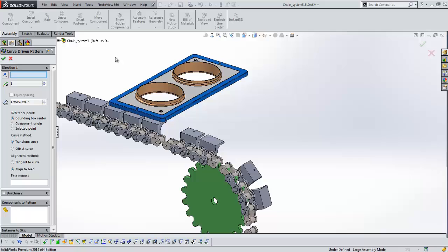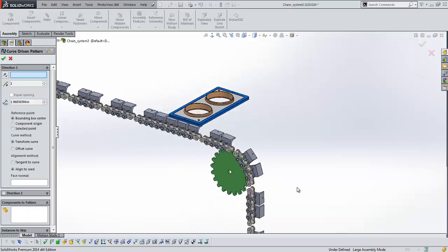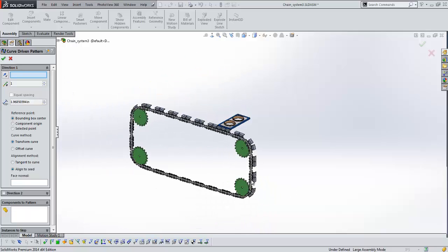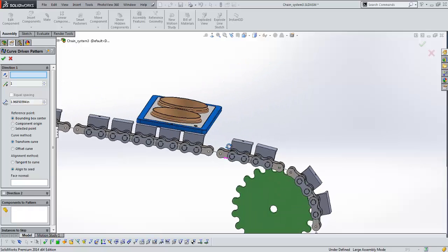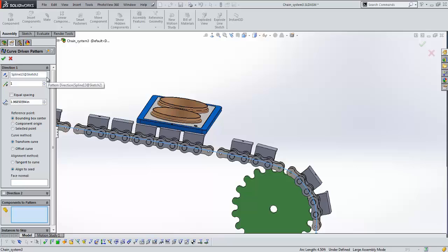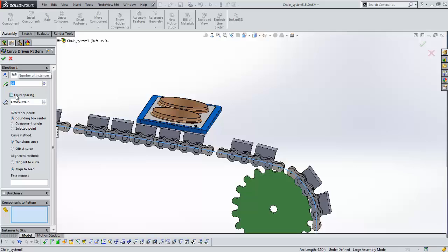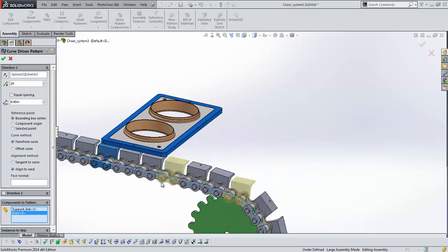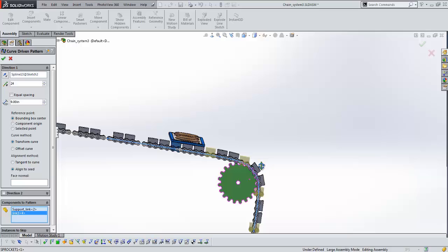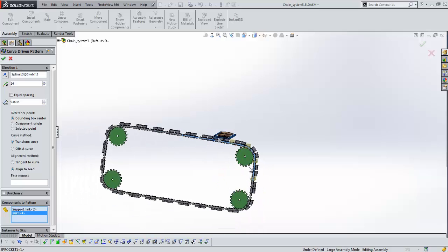Now what I want to do in this curve driven component pattern is create a pattern for this component that follows the curve. If we take a look at this curve, it's a chain system that wraps around four gears. Now I've got a sketch in here that shows that curve, if we take a look, right here. Okay, so that is going to be my direction. I need how many instances I require, in this case will be 24. Don't forget with the curve driven pattern, you have the option for equal spacing too. In this case, I'll space them apart by just nine inches. The components that I would like to pattern again is going to be these components.